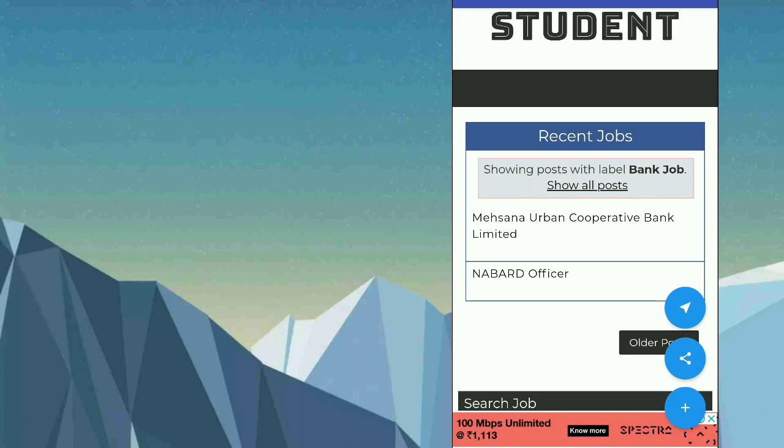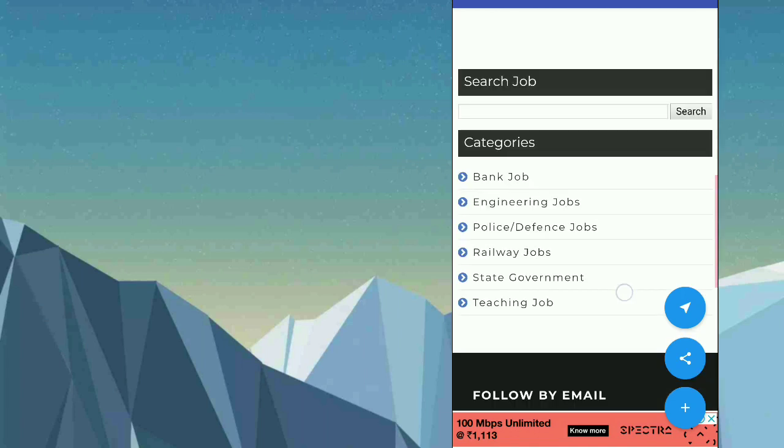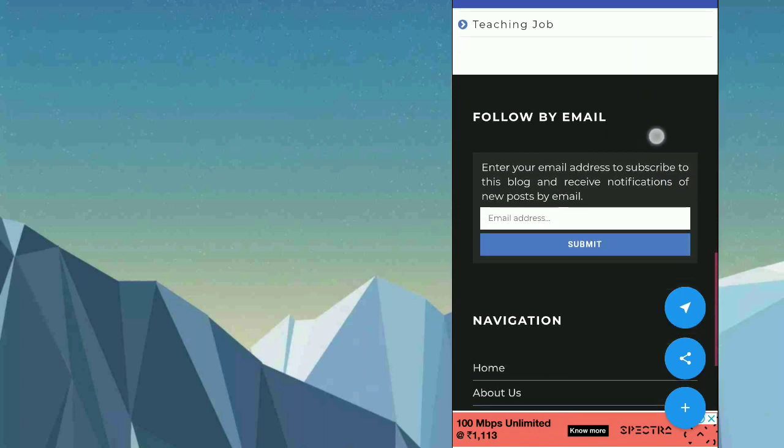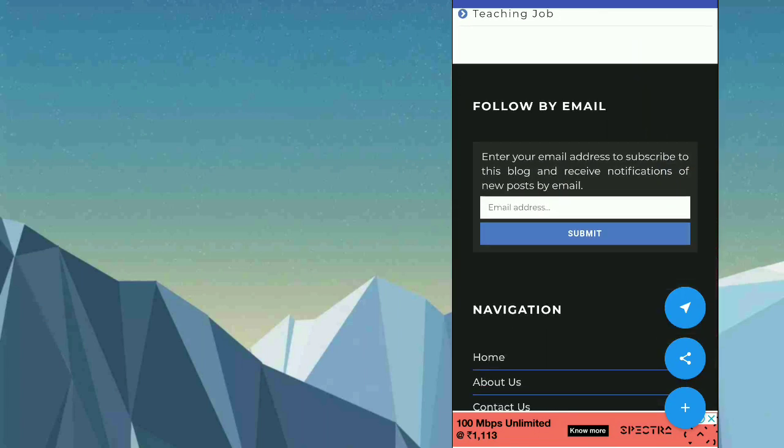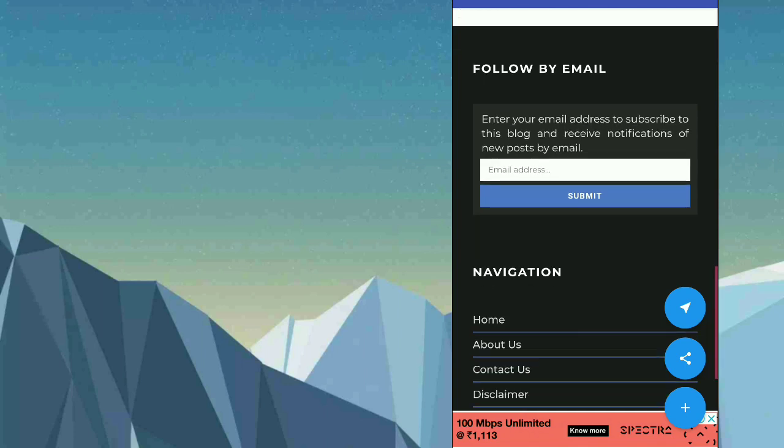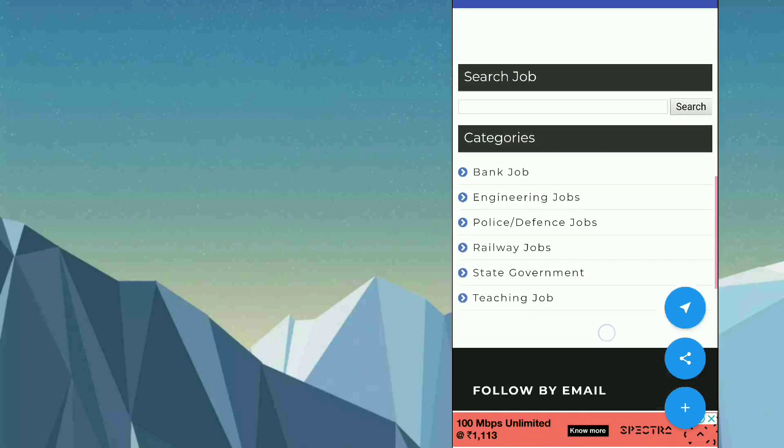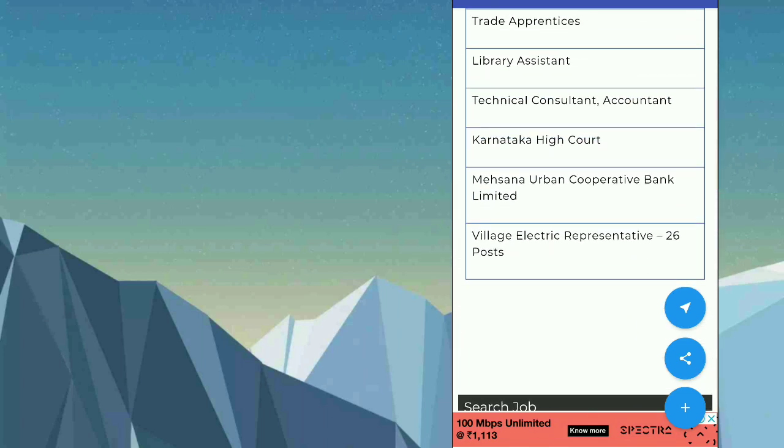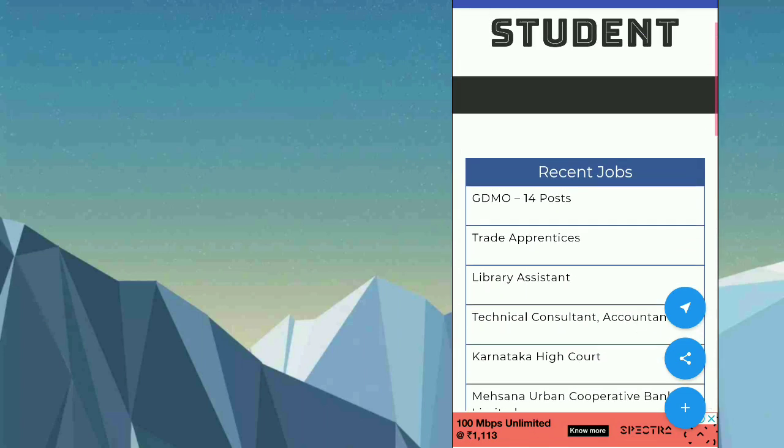Also you will be getting the subscription button. If you add this email here, you will be getting notifications to your email address. If you want to join our Telegram group, you can also join, or else you can subscribe by email, or else you will be getting notifications from the app daily, whatever government jobs or central government jobs are available.